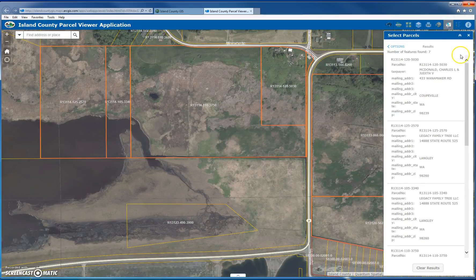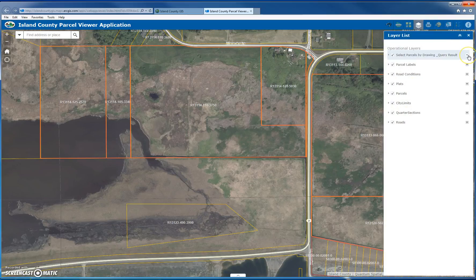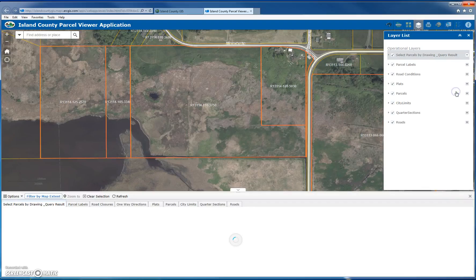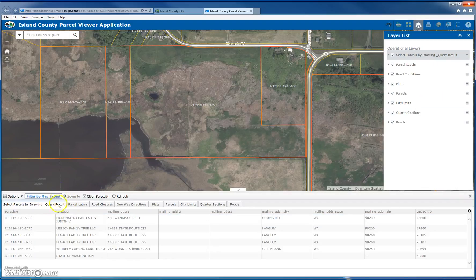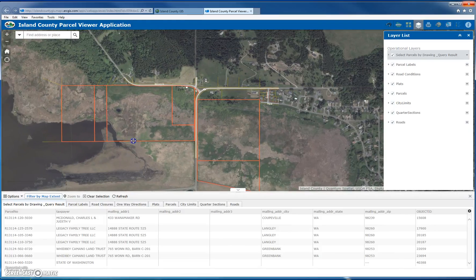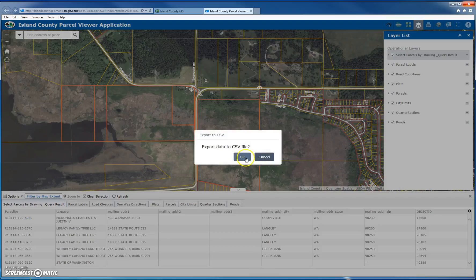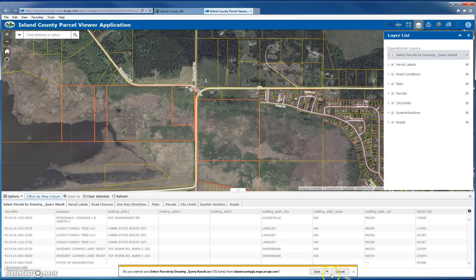If I want to see the attributes and export to CSV, I go to my layer list, click the dropdown, and open the attribute table. From there, I zoom out so all parcels are in view, then click Options and select Export All to CSV. That exports the data and I can save the spreadsheet.